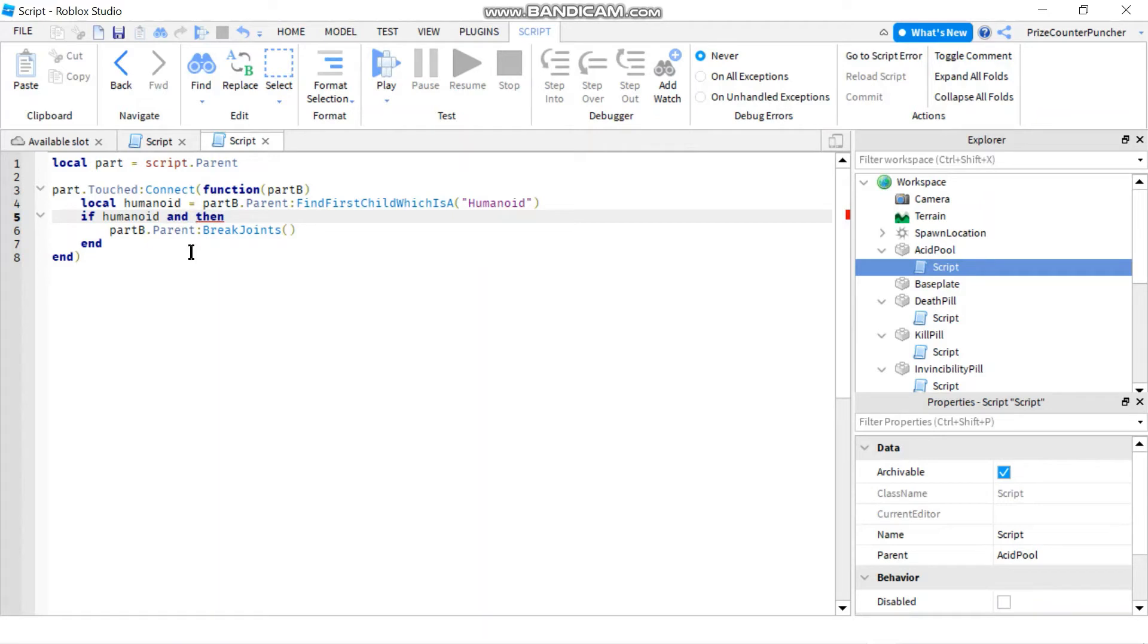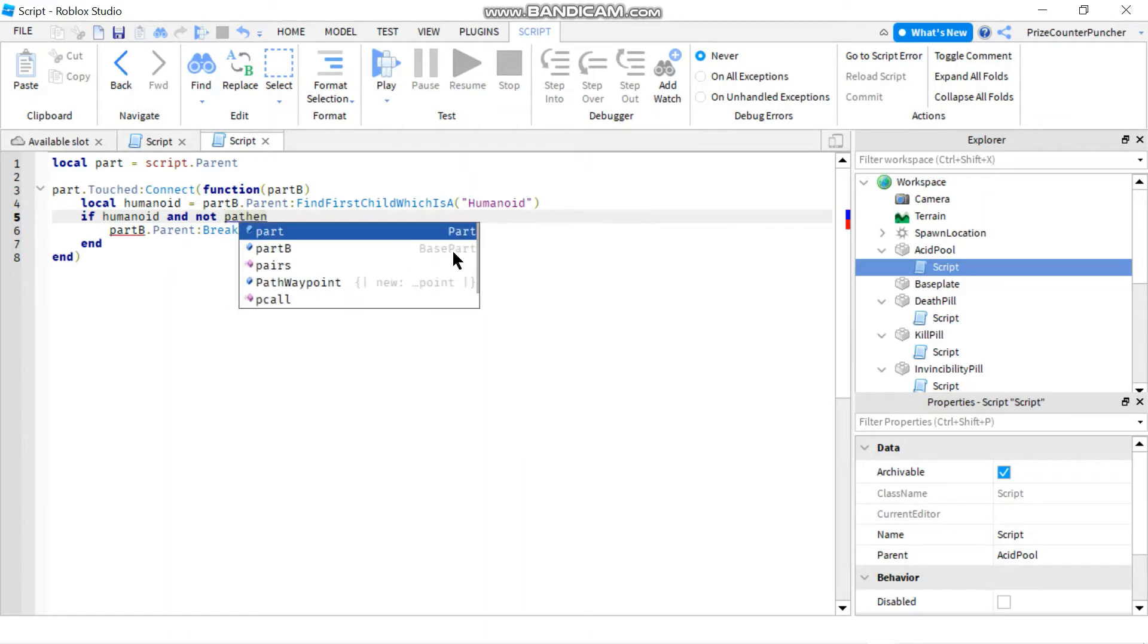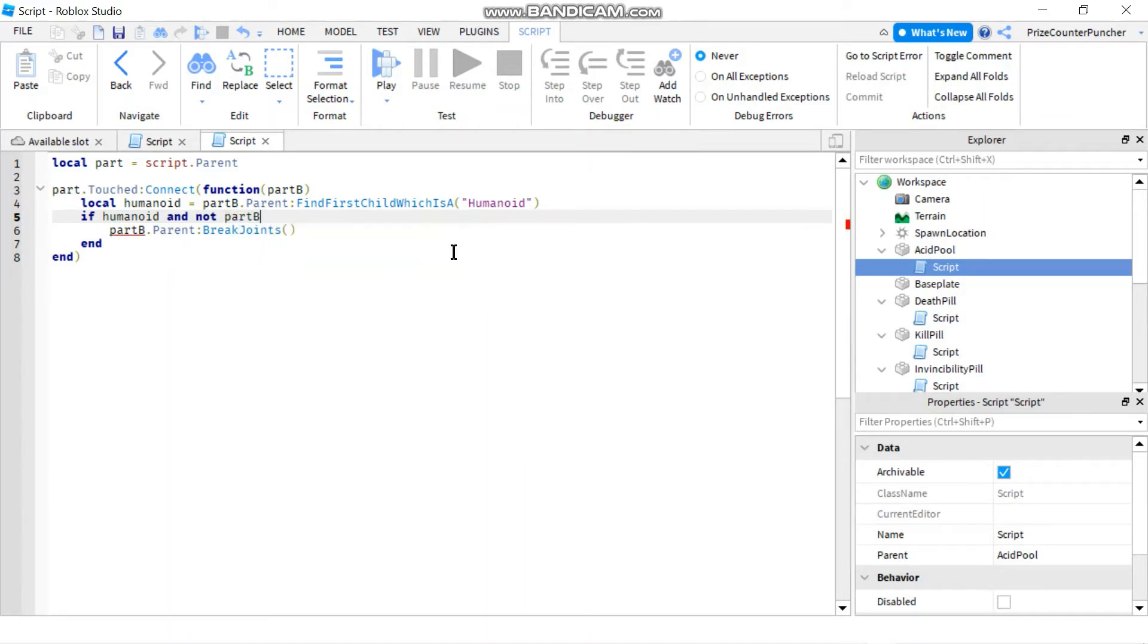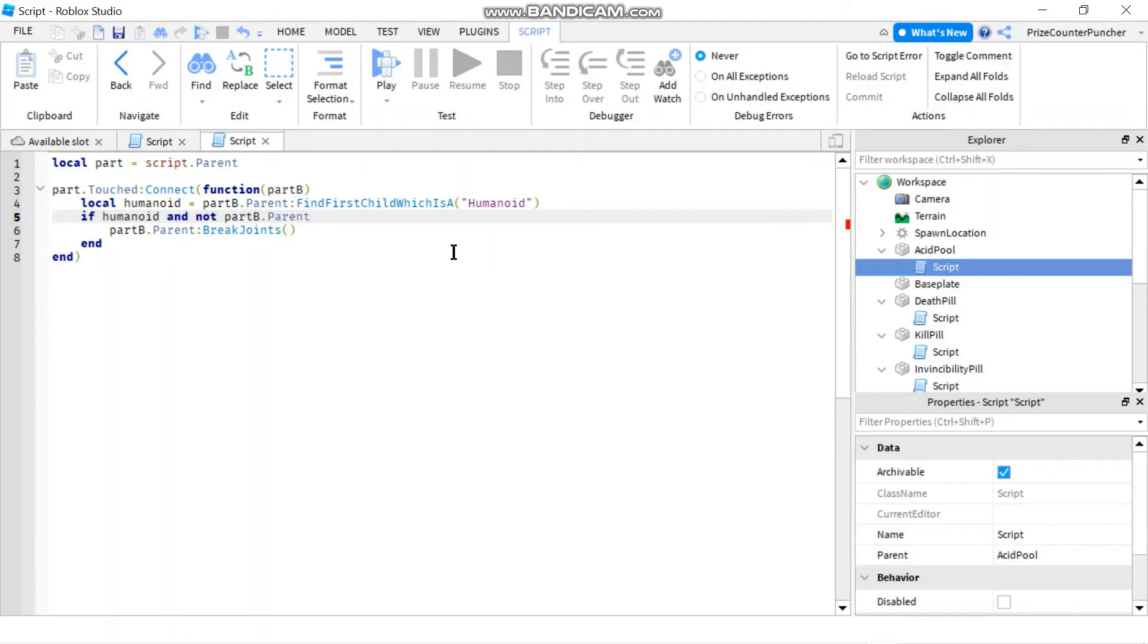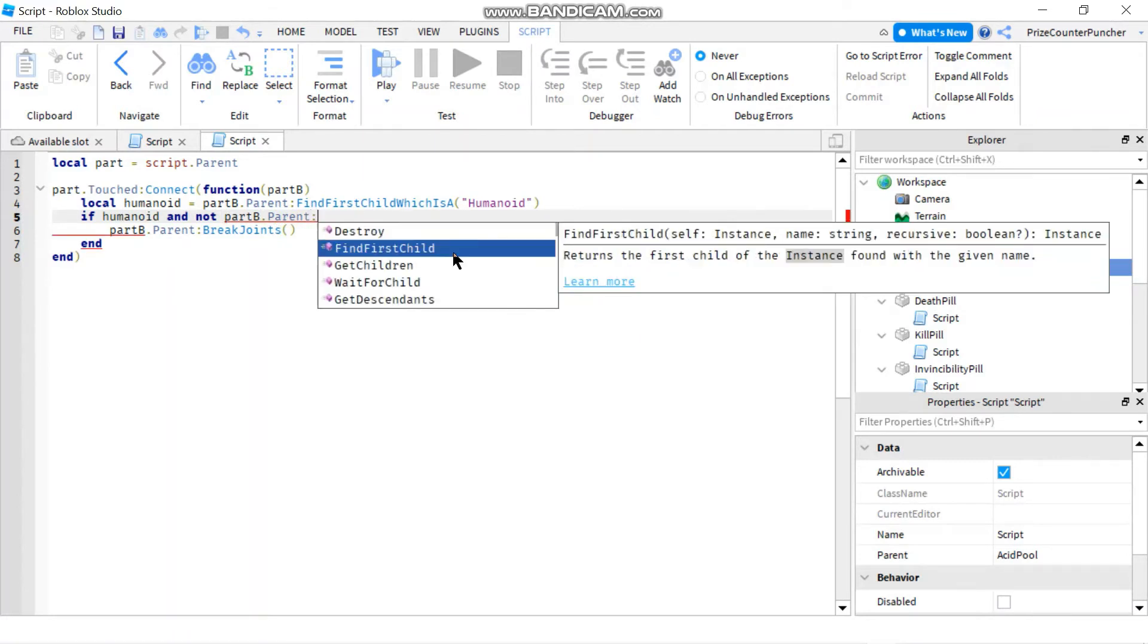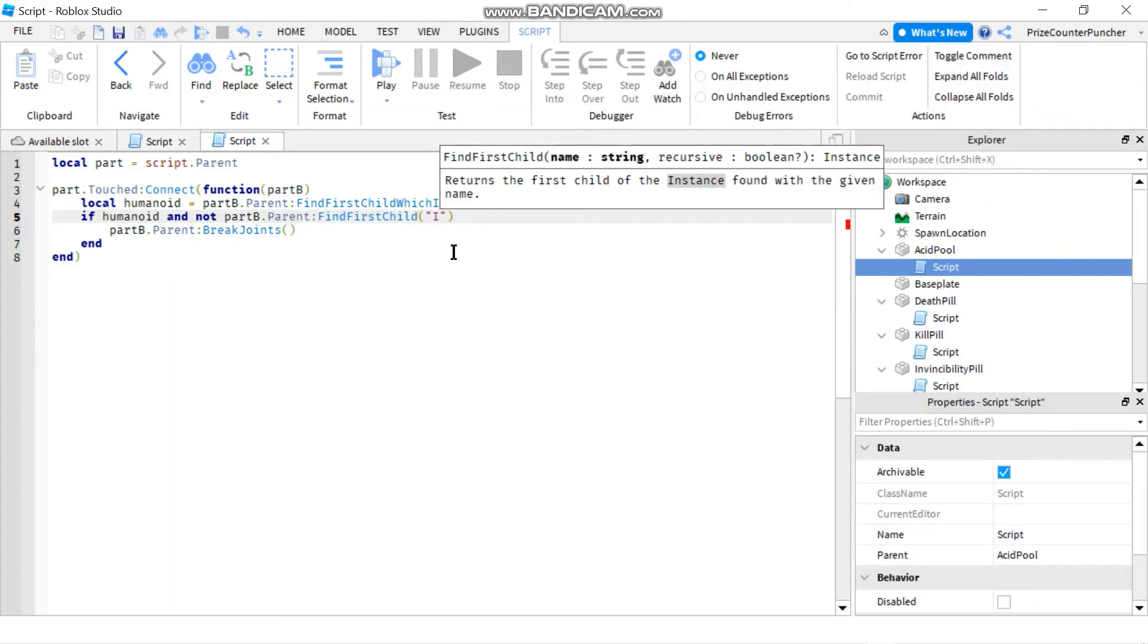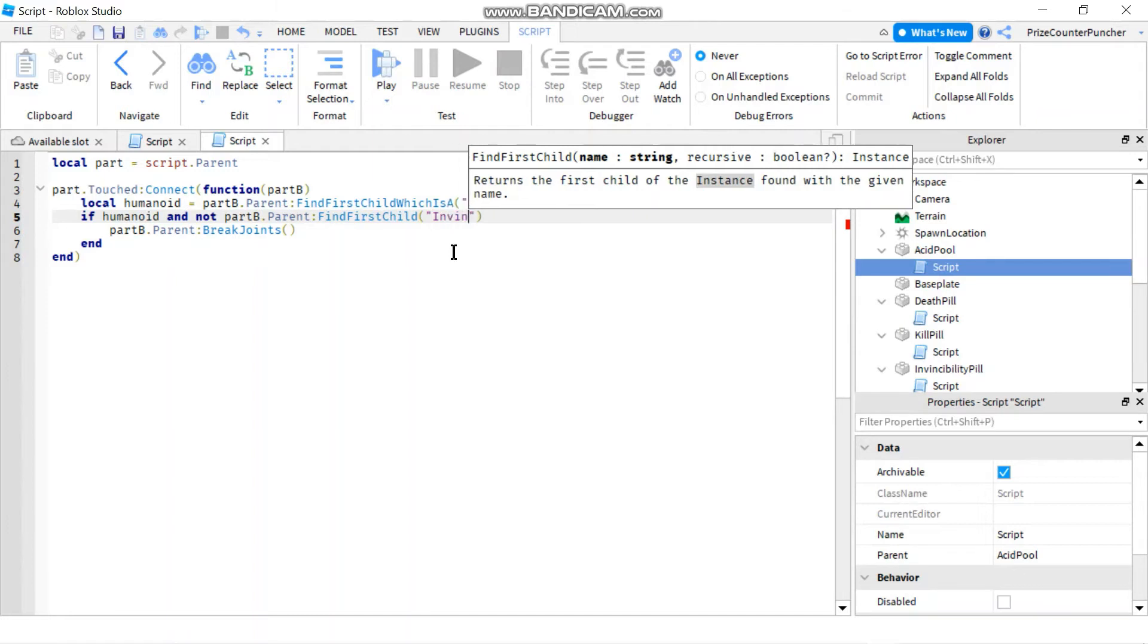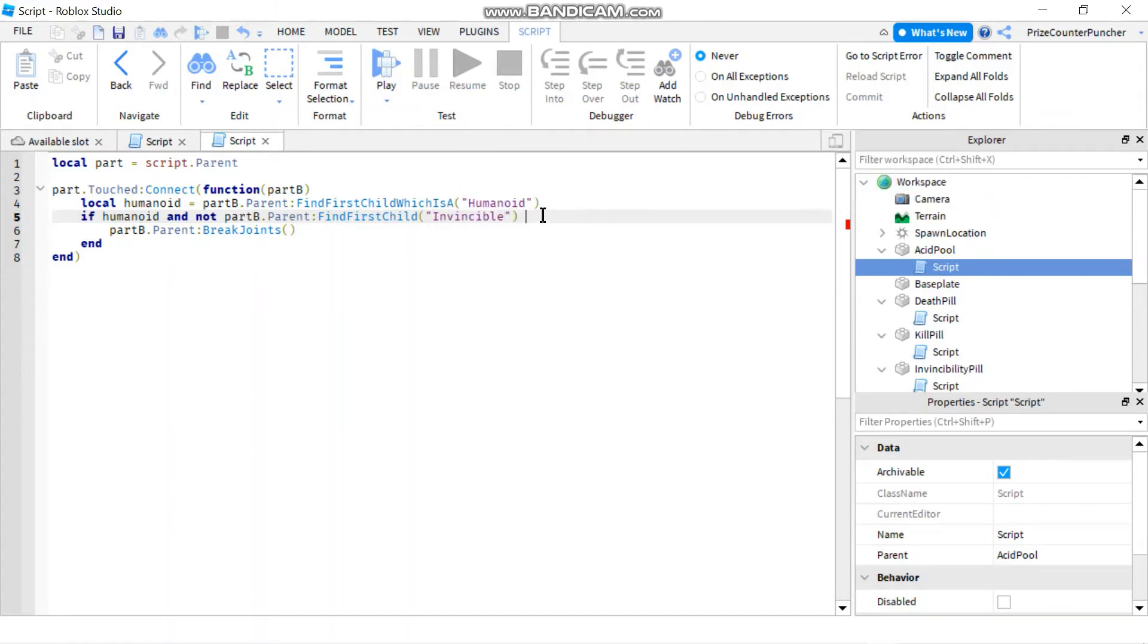So I'm gonna say and not, and the player is part.parent. I'm gonna do a find first child and the name of our boolean value is invincible.